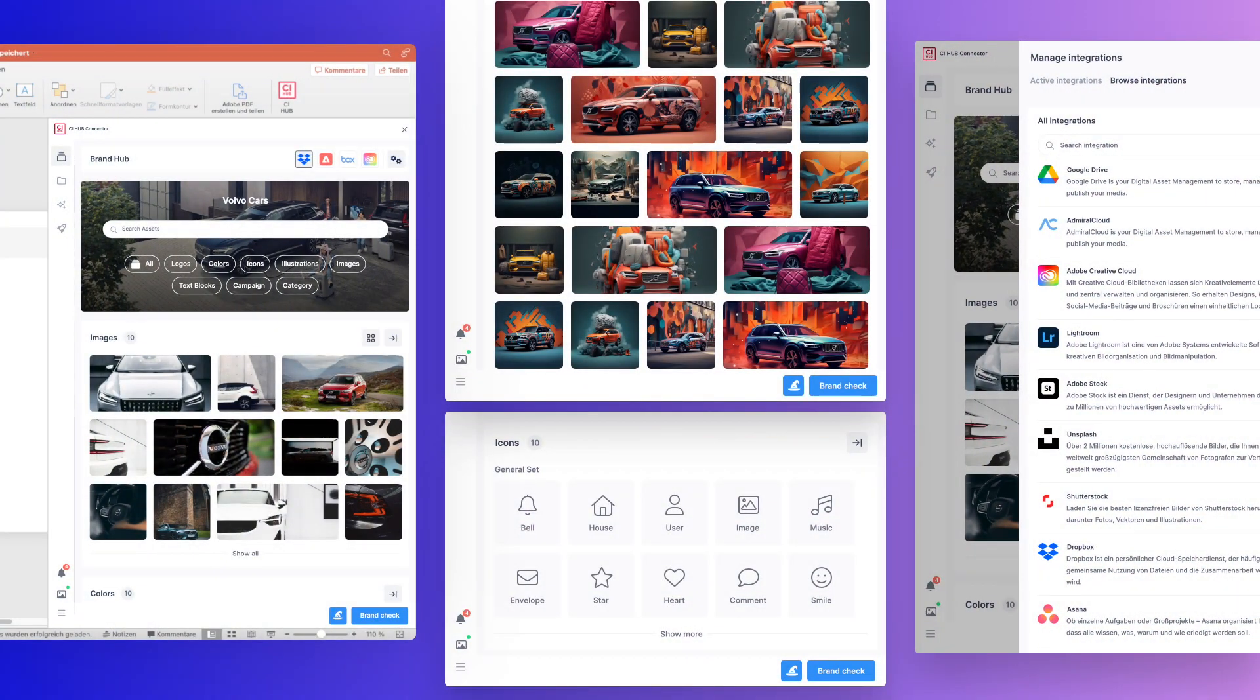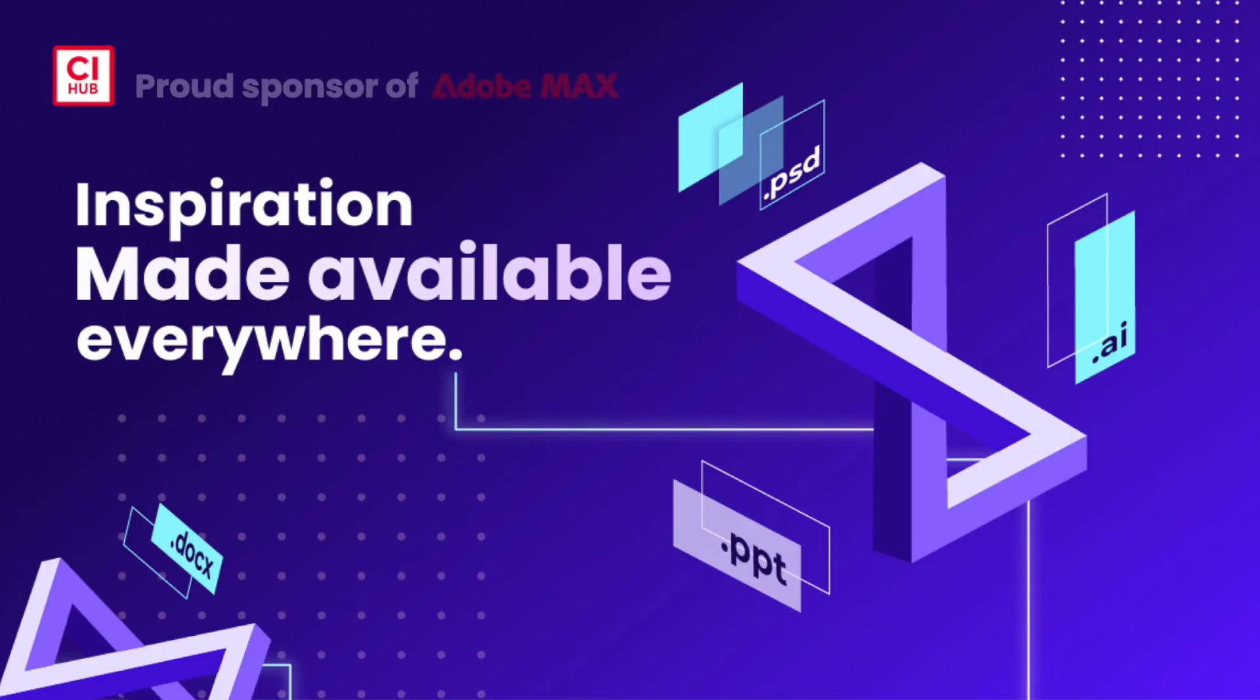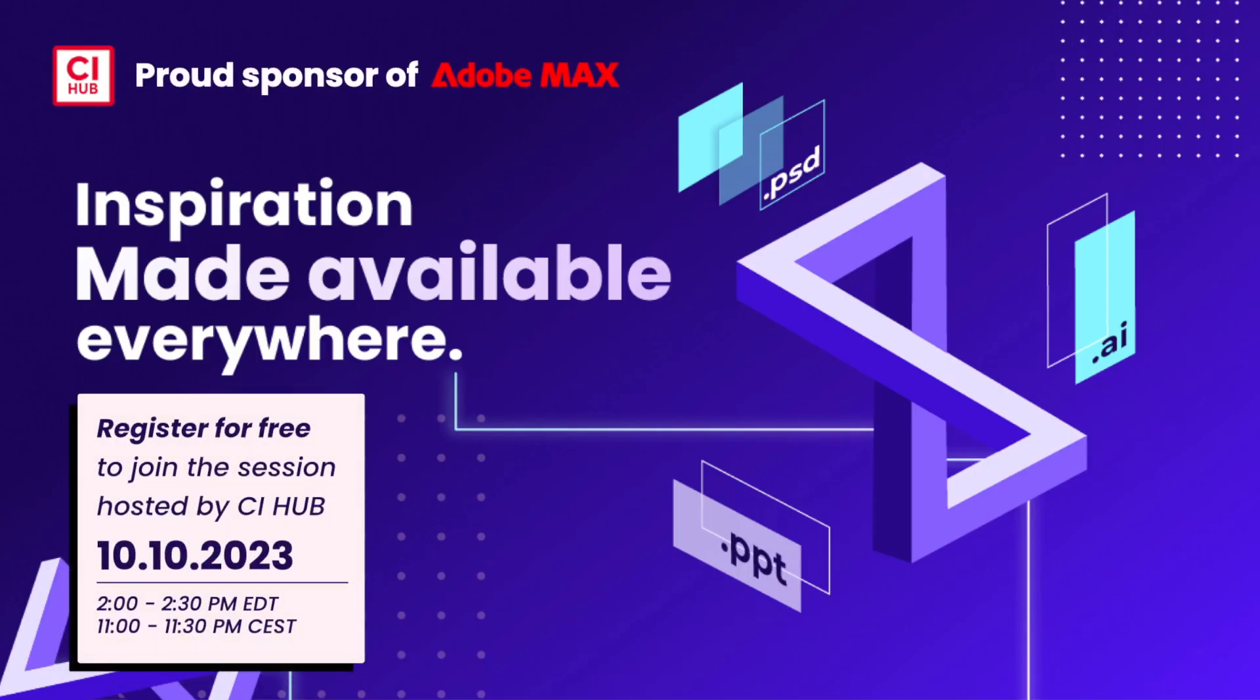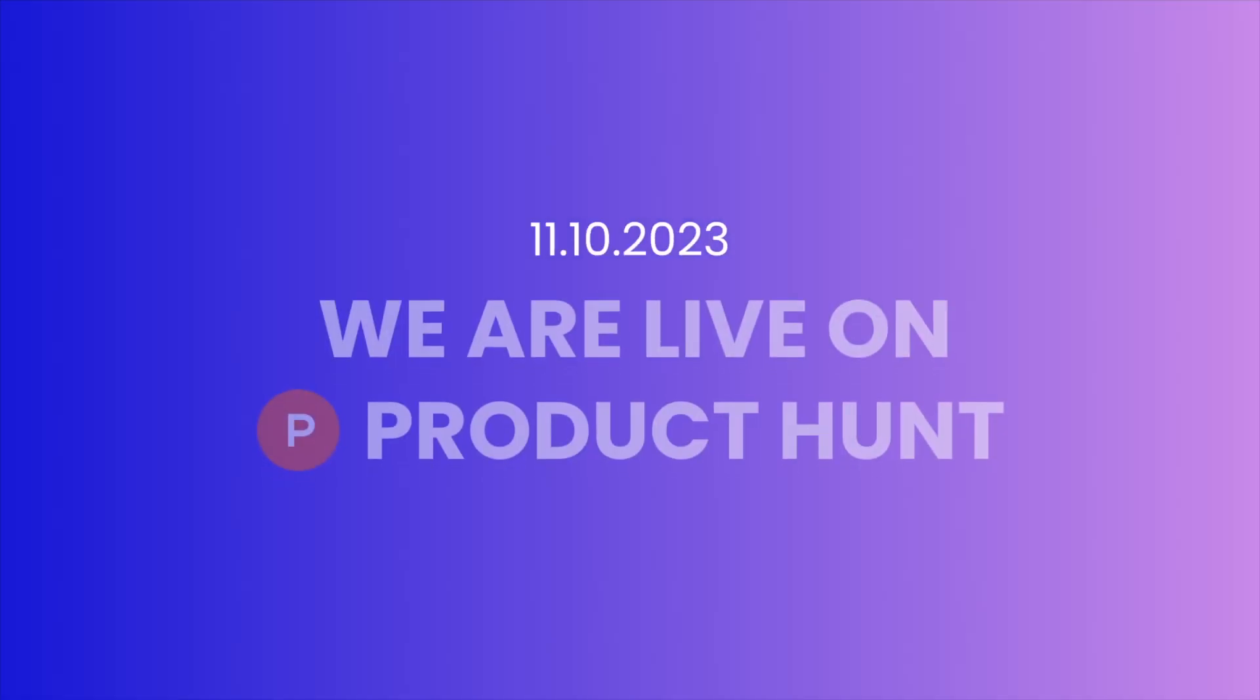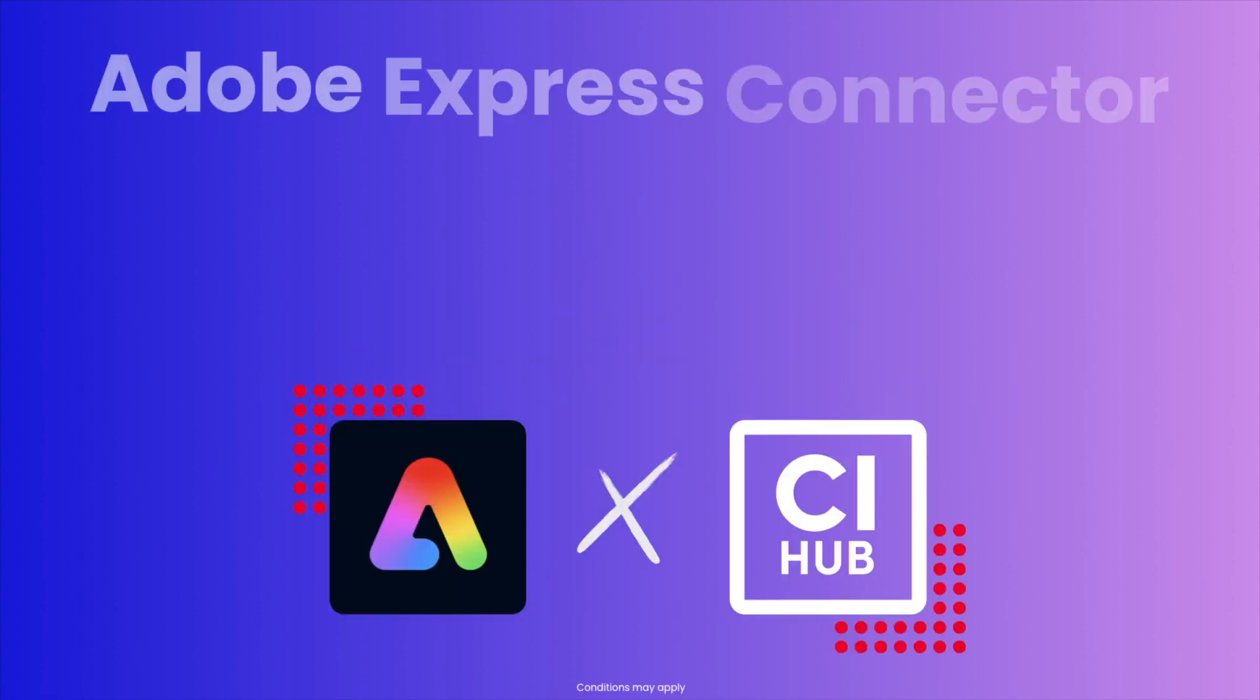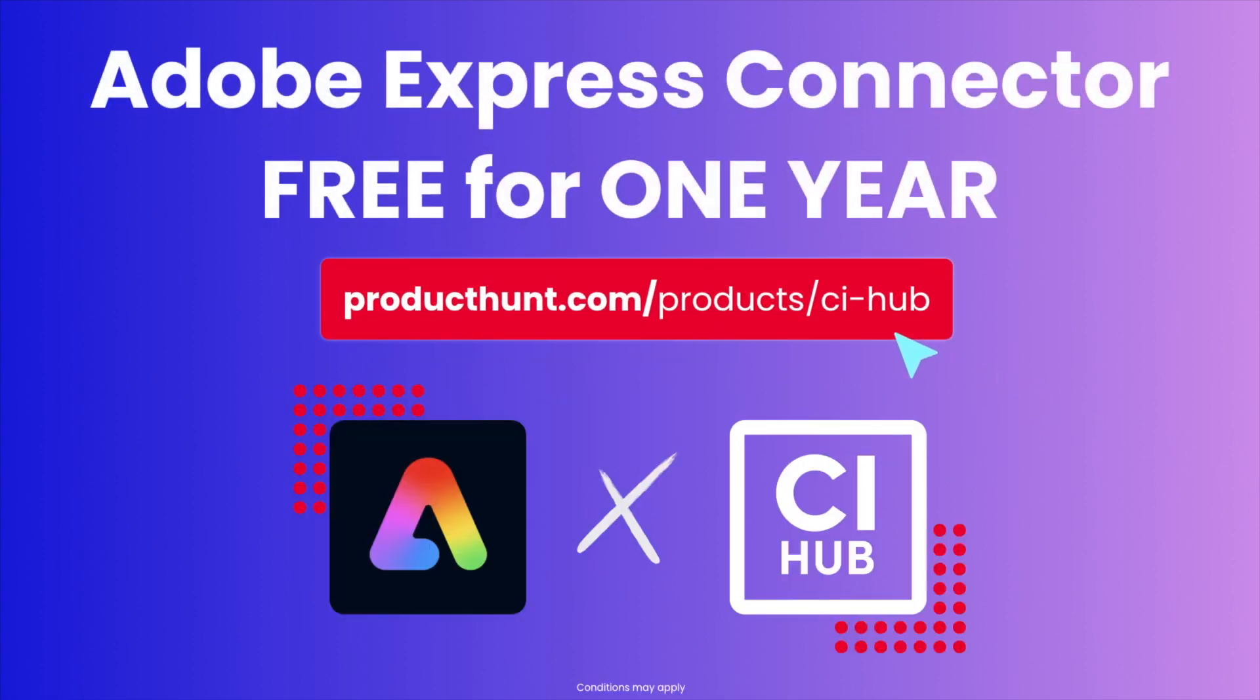Want to see the future in action? Visit our booth number G402 and join our virtual session at Adobe Max 2023. And we are super proud to be live on Product Hunt. Discover the Adobe Express Connector and enjoy our one-year free trial.